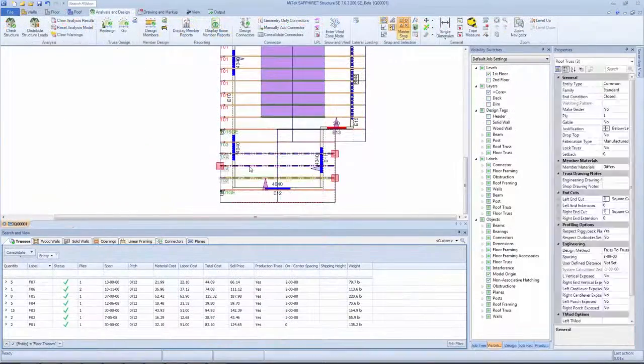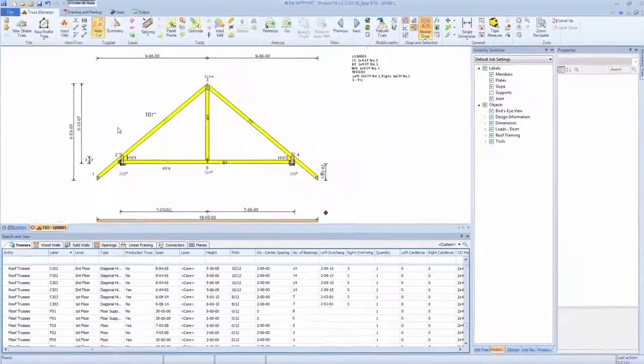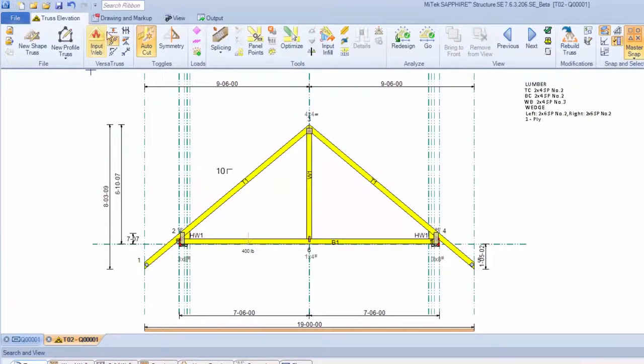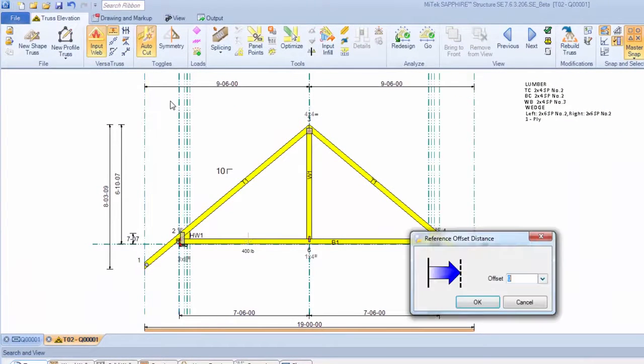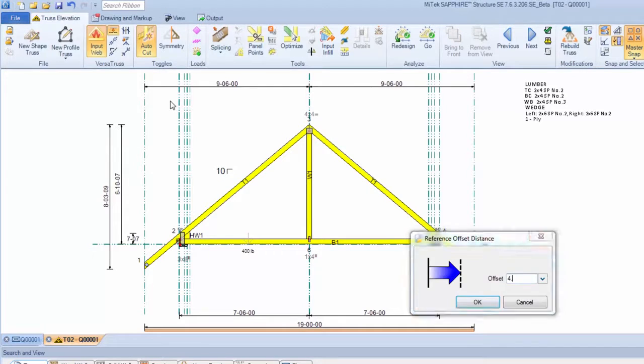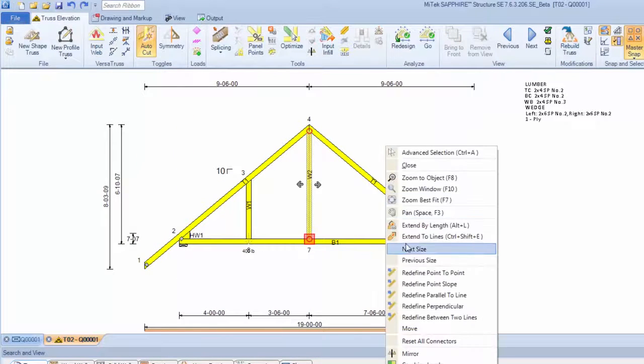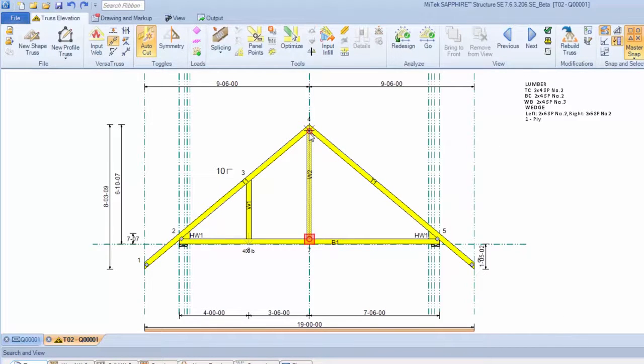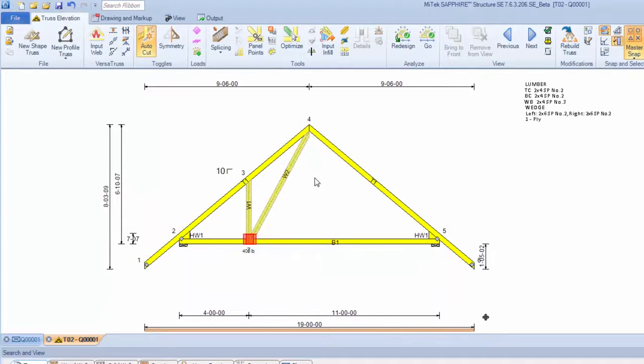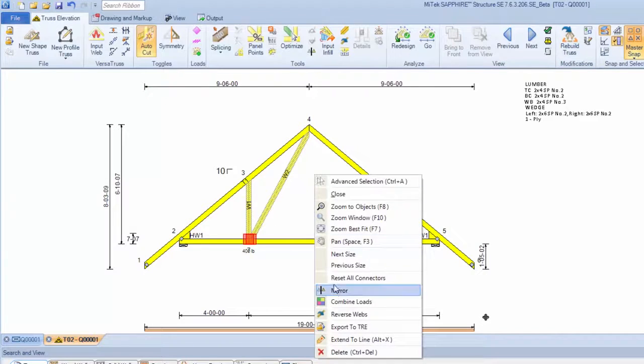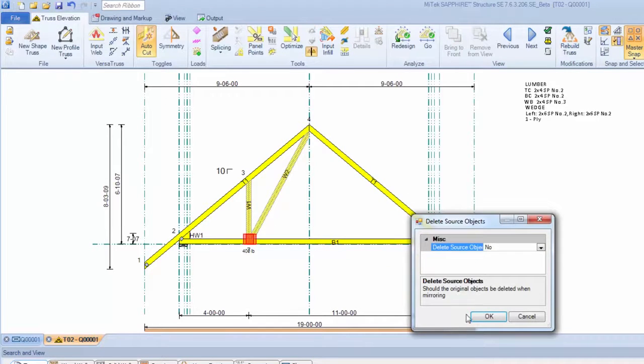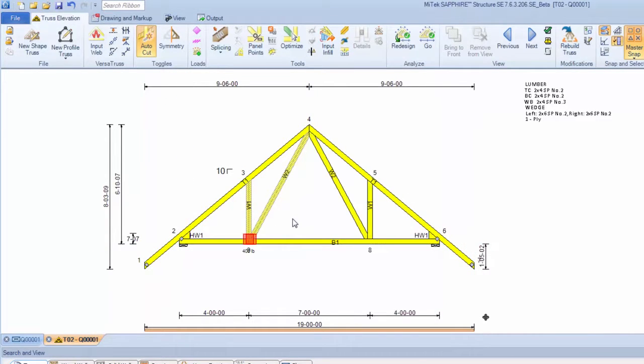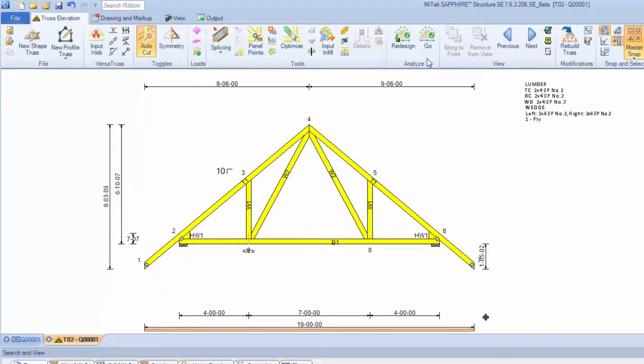MyTech's industry-leading software includes tools for precisely inputting and modifying webs. Webs can easily be added using a variety of input methods, and also refined using straightforward on-screen processes. The mirror tool further simplifies input by giving designers the ability to duplicate members across a symmetry line. After inputting and modifying members, the truss is analyzed with just a single click.